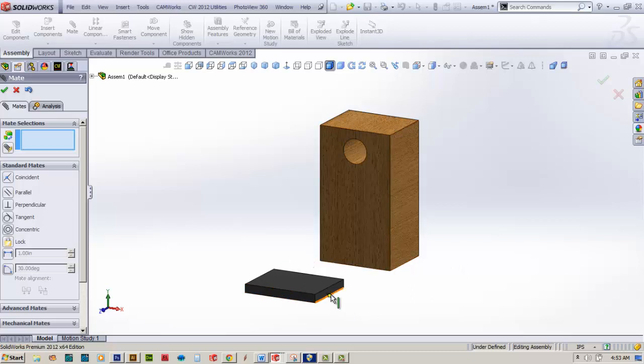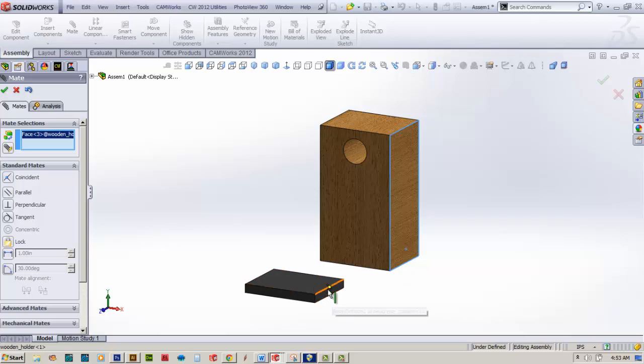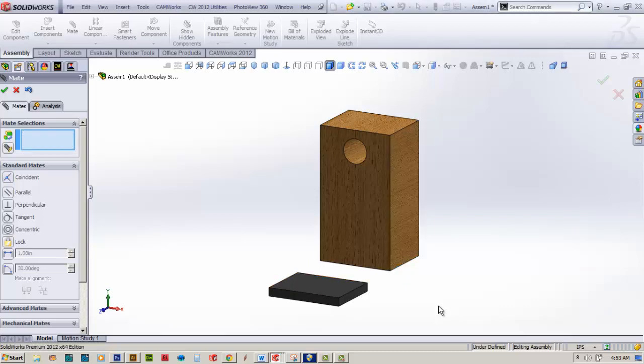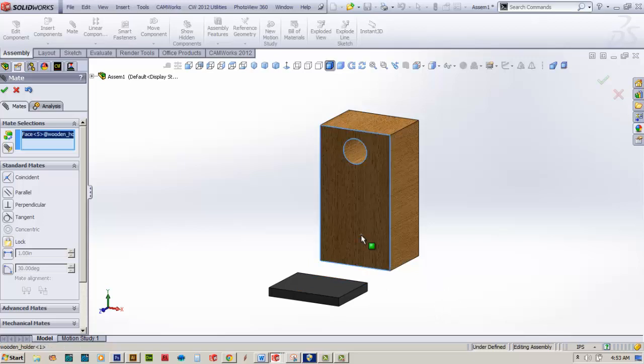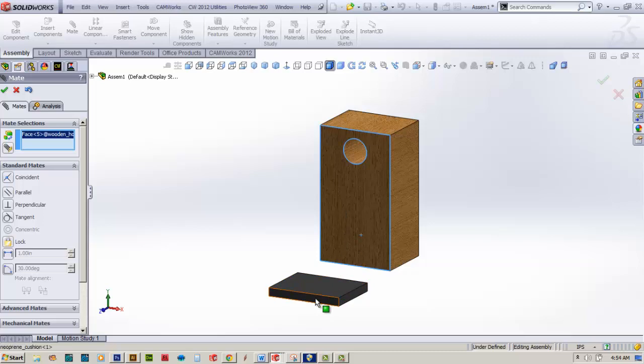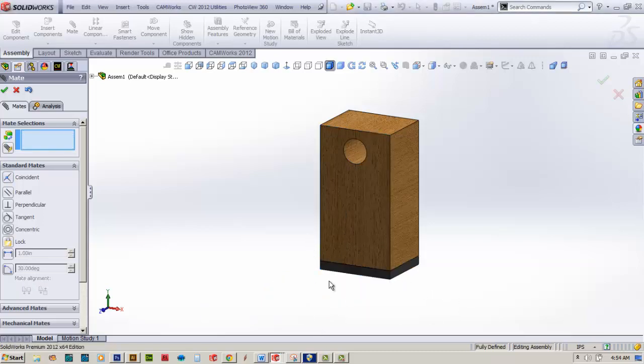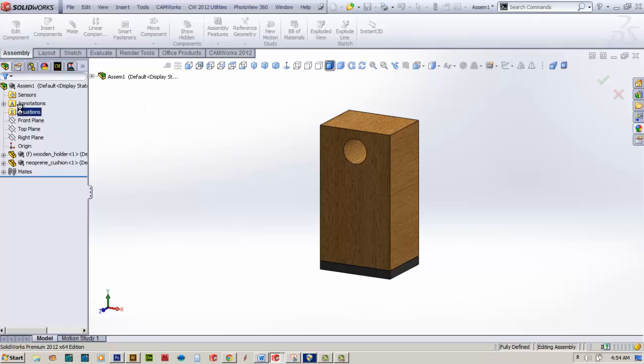Now I'm going to select the face here on the wooden holder and select the face here on the rubber stamp and check that off as well. With that done, I'll now select on this face on the wooden holder and select on this part of the neoprene and it moves that part directly underneath that. I'll go ahead and check all this off.